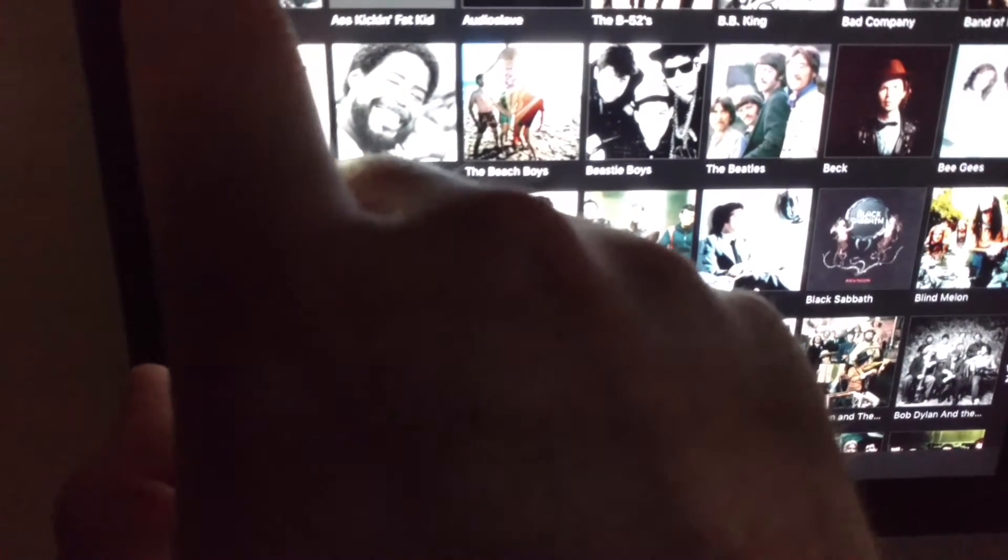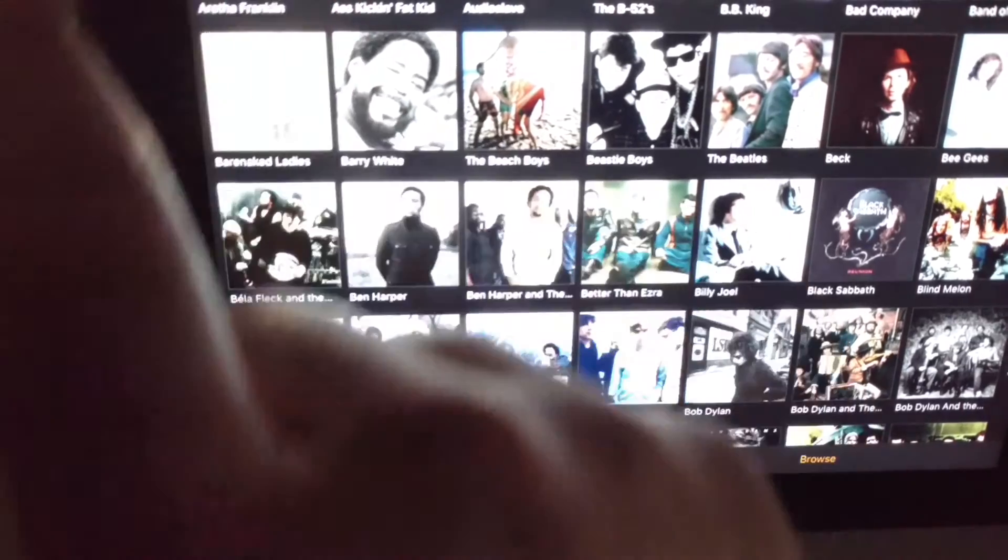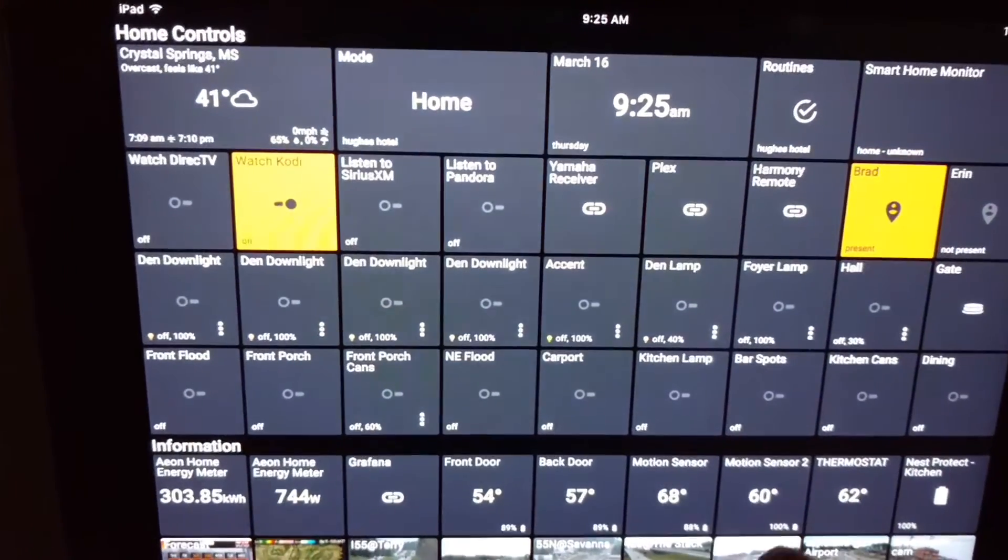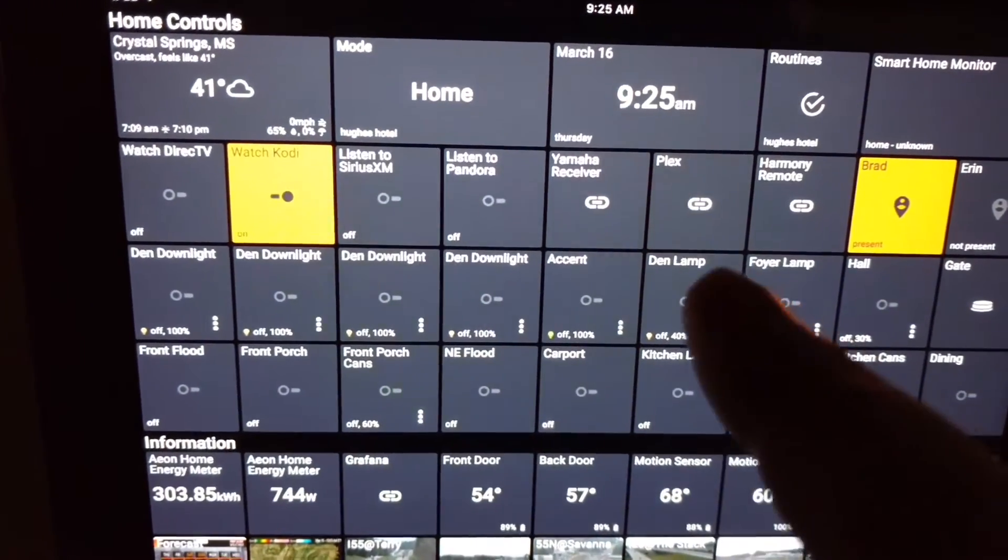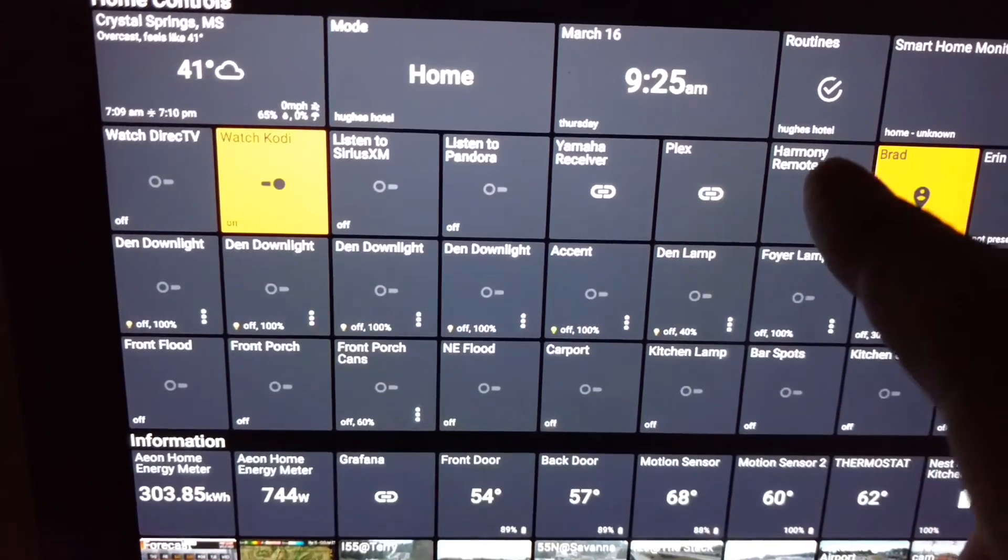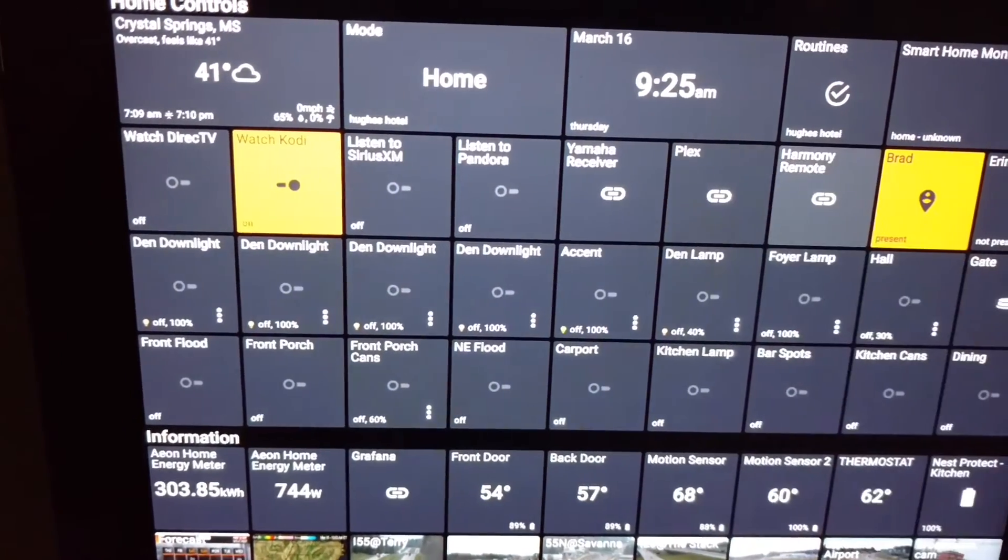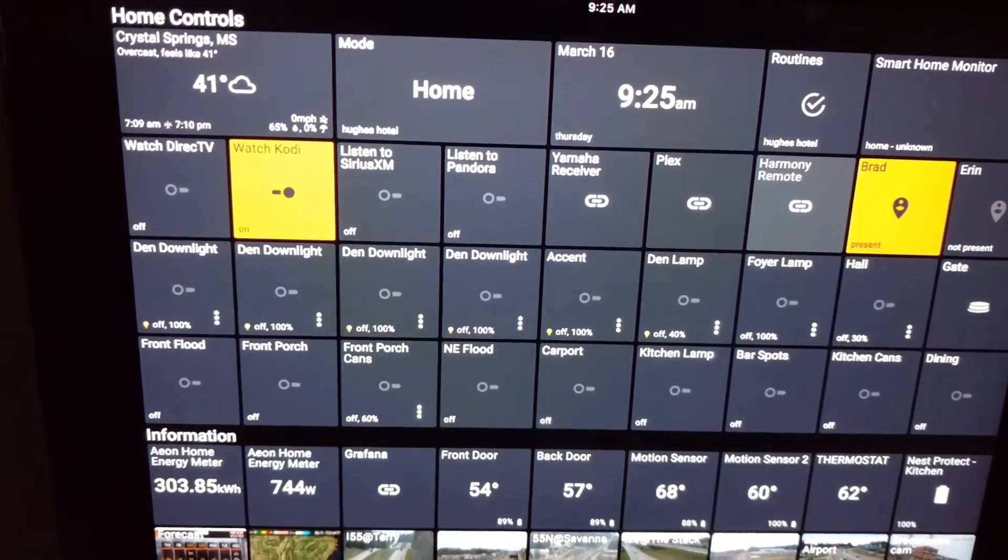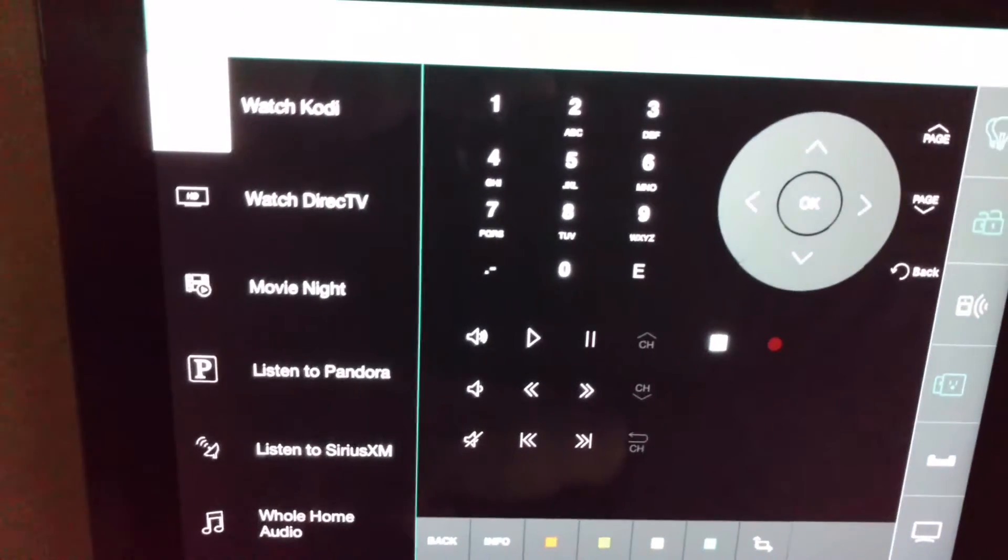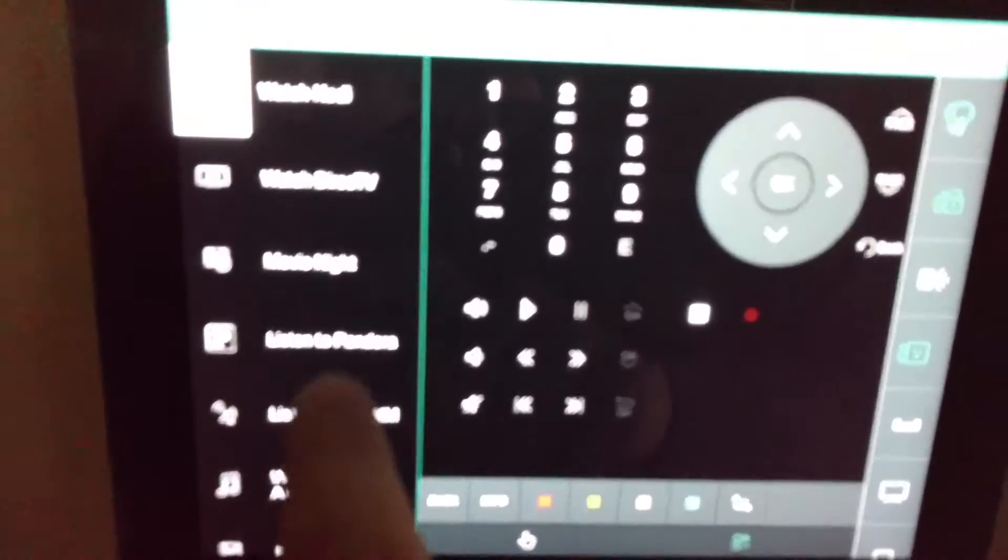At the top there to go back to the dashboard. There we go. All right, and I've also added a link to my Harmony remote hub where I can launch my routines.